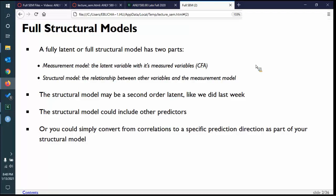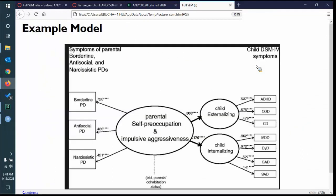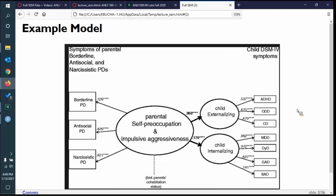This should be a simple transition because we're moving from predictions we did in our second-order models last week to adding other variables that do the predicting instead. Here's an example: we might have measurement models for externalizing and internalizing, and instead of having three factors just be correlated, we theorize a prediction on them. That makes it a full model — the structural component is at the top and the measurement component is at the bottom.